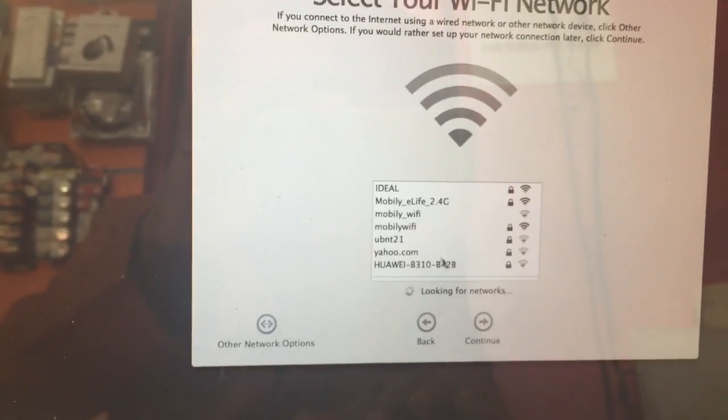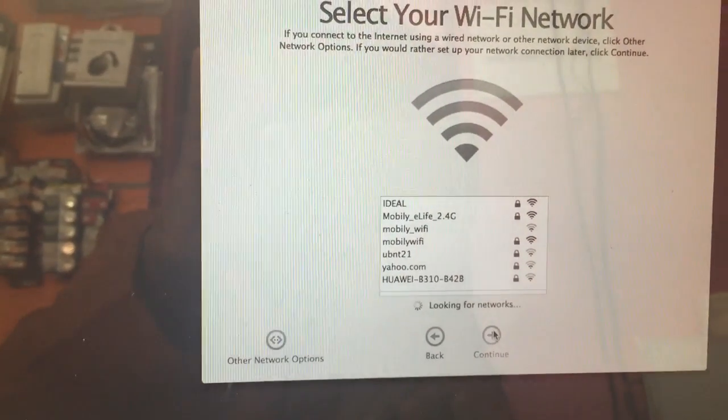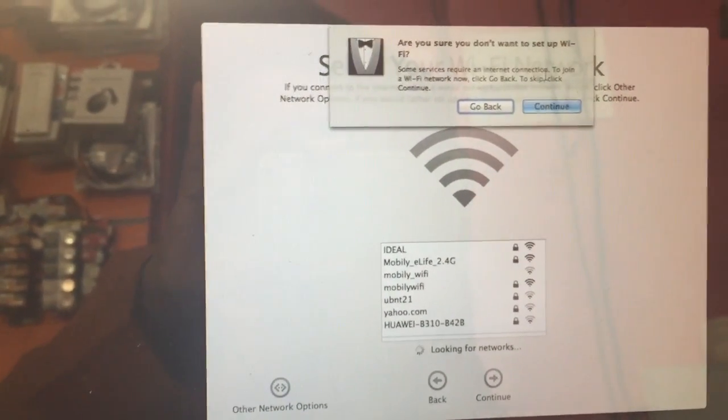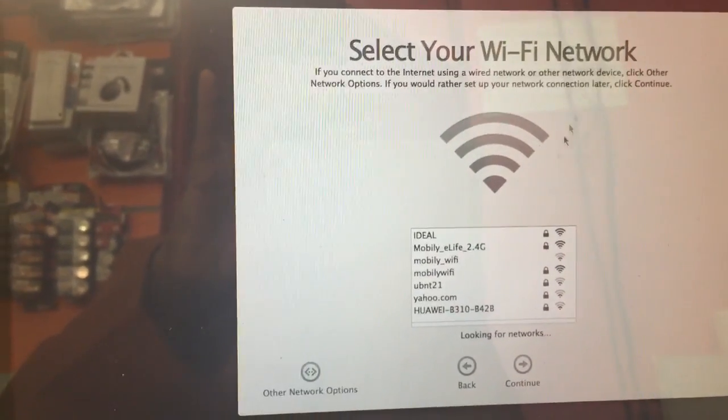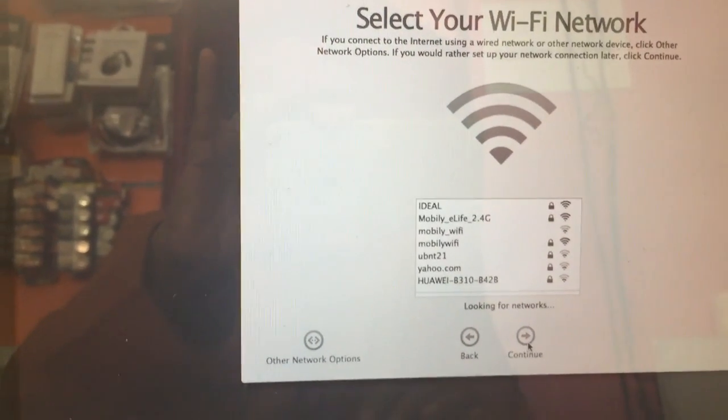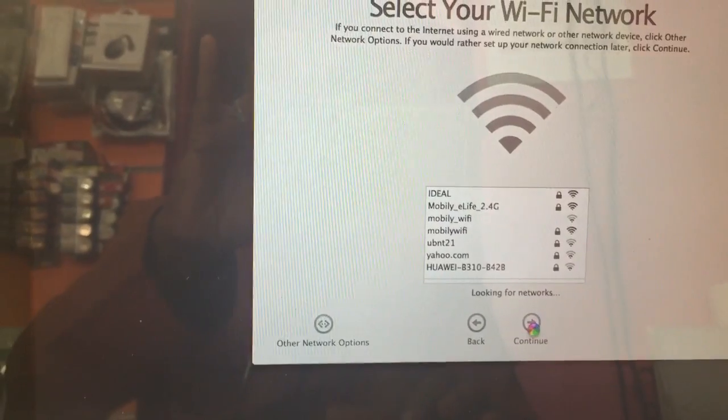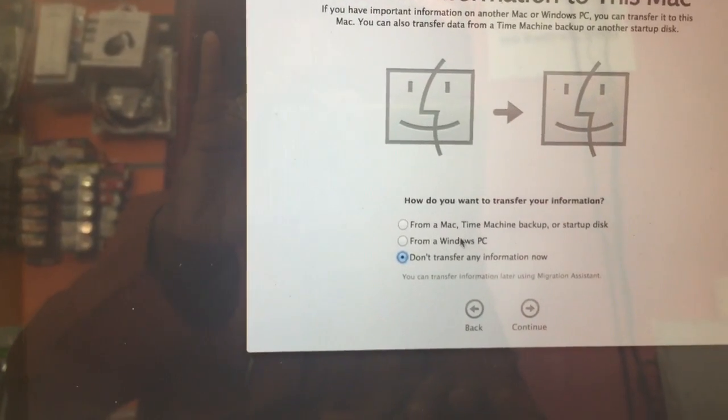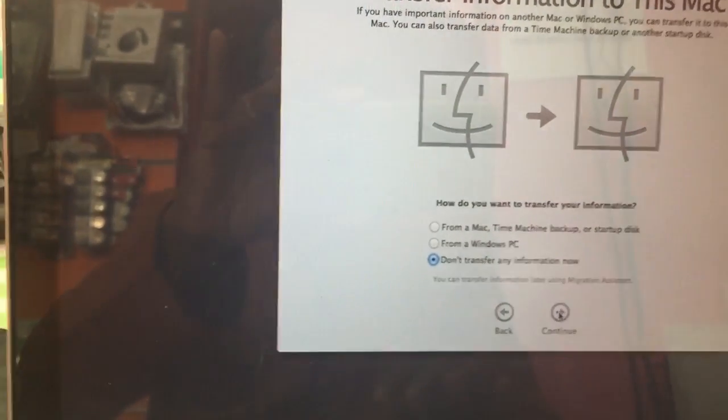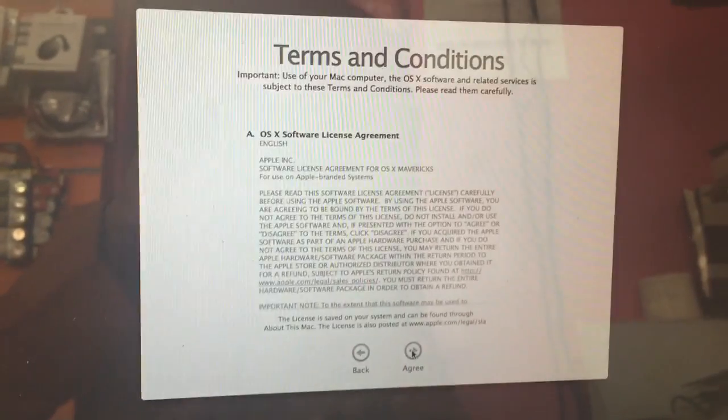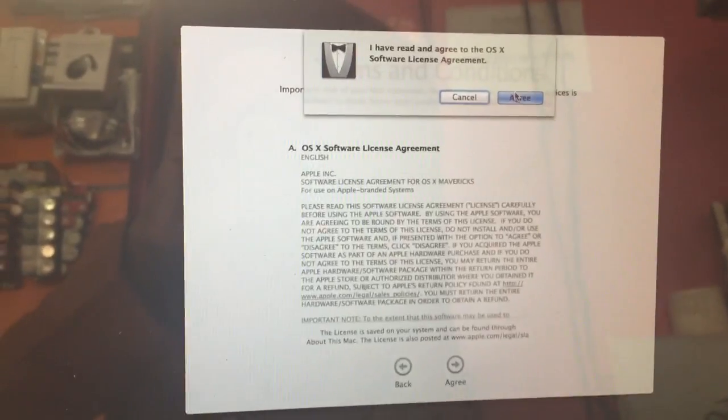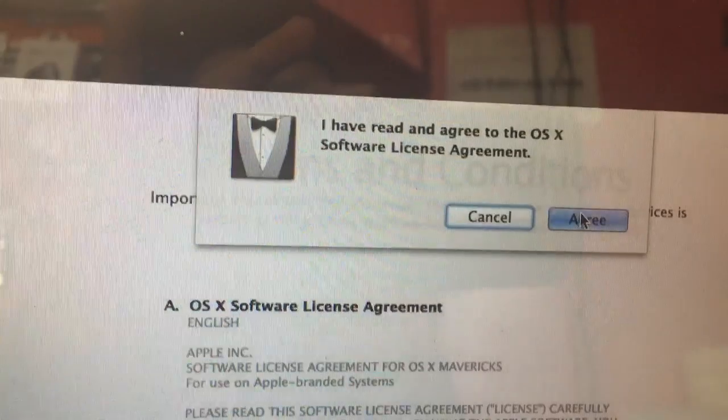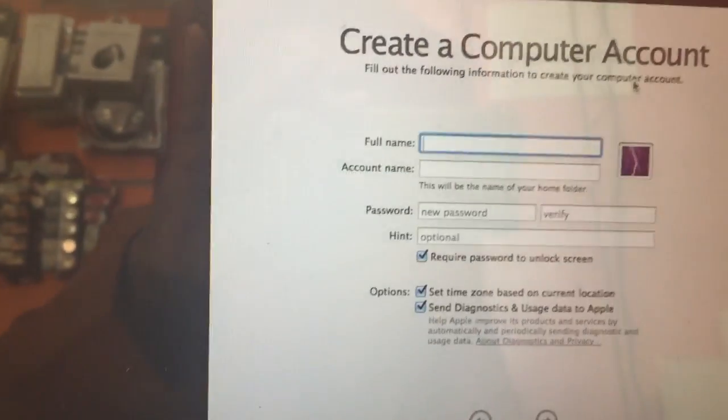Network - you don't need to add any network or Apple ID. Just continue. If you want to connect, you can. Transfer information only to continue, then agree twice.